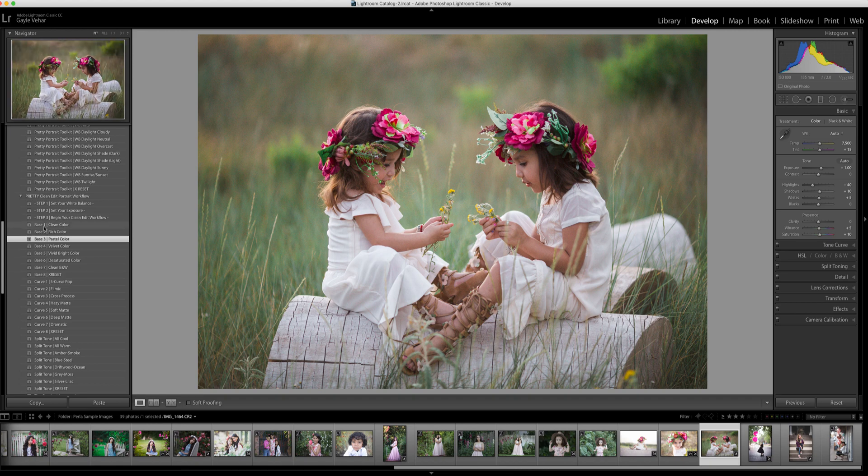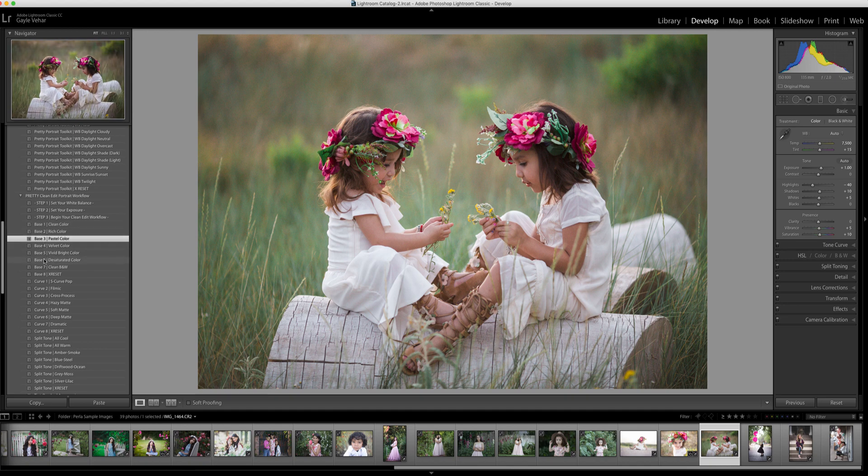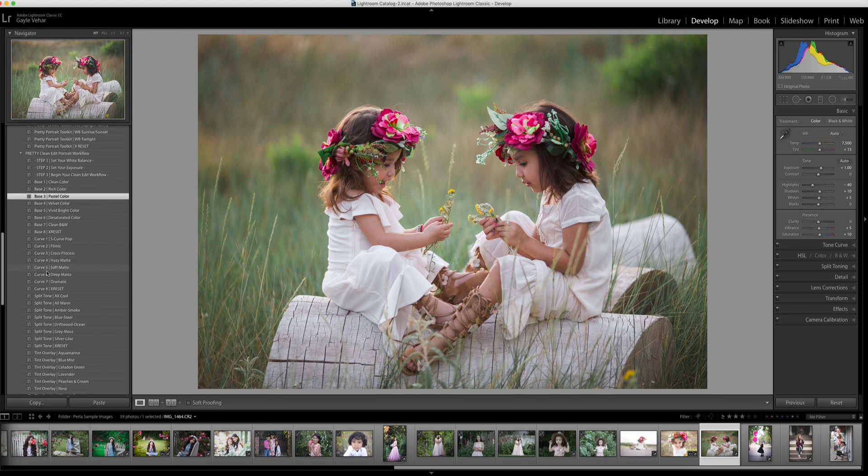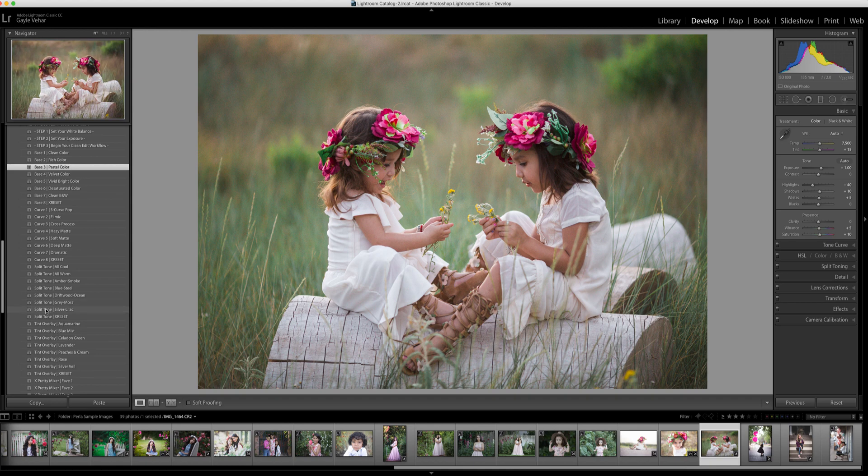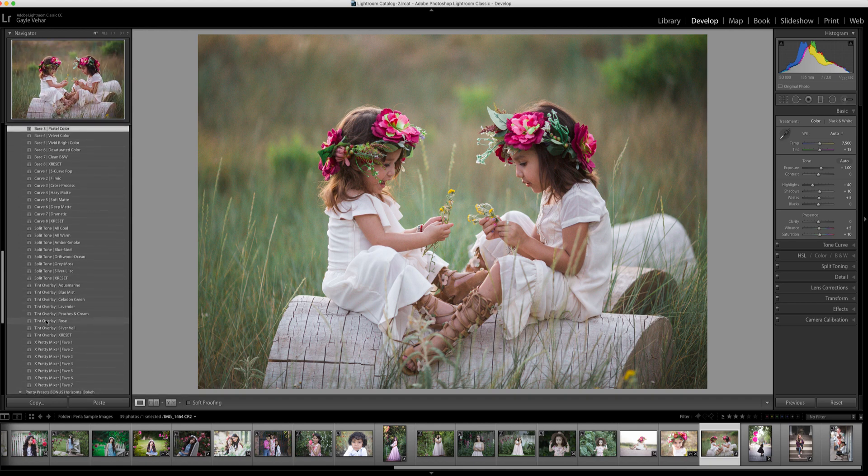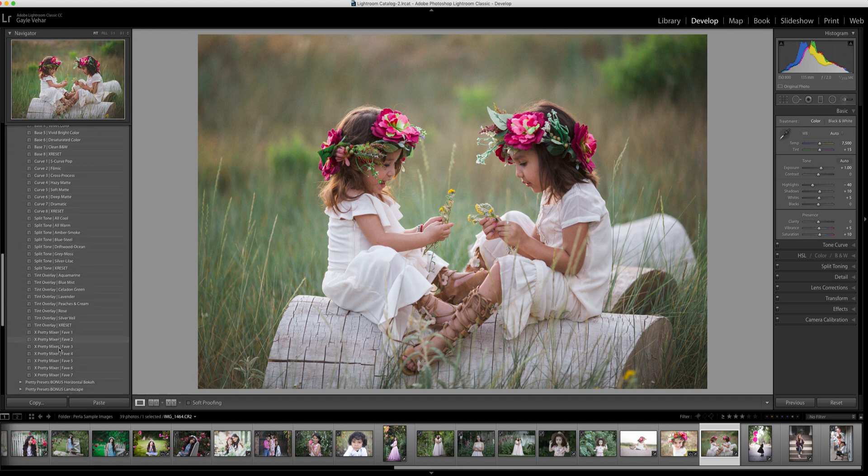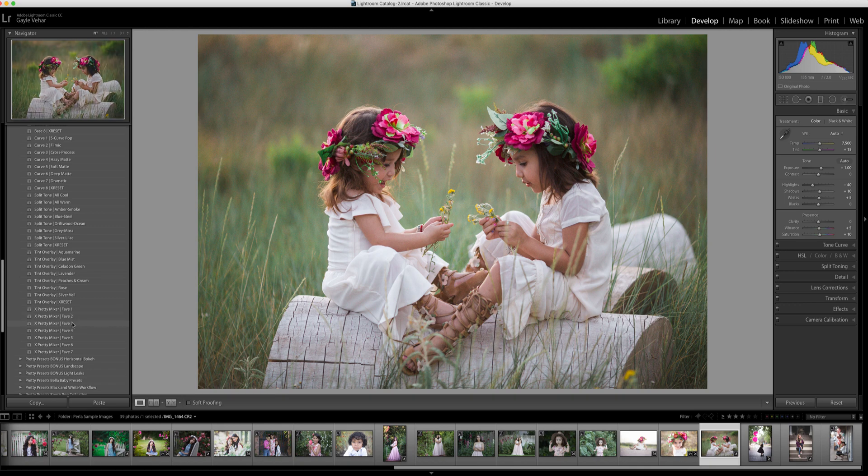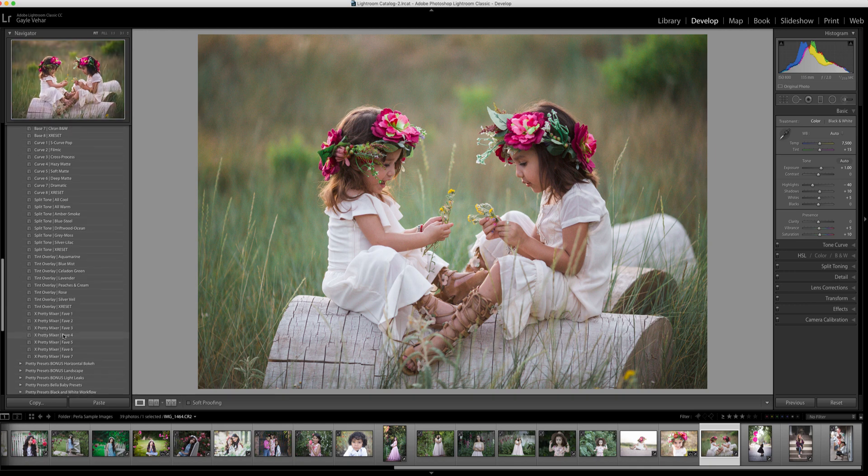Now really, in order to layer, I can choose one from each of these sections. I can choose a base—I can't choose multiple bases, those will override one another—but then I can come down here and choose a curve if I would like to add a different curve to my image. I can choose a different split tone, a tint overlay, or I can choose a pretty mixer, and that will override most all my settings. So those aren't necessarily layerable.